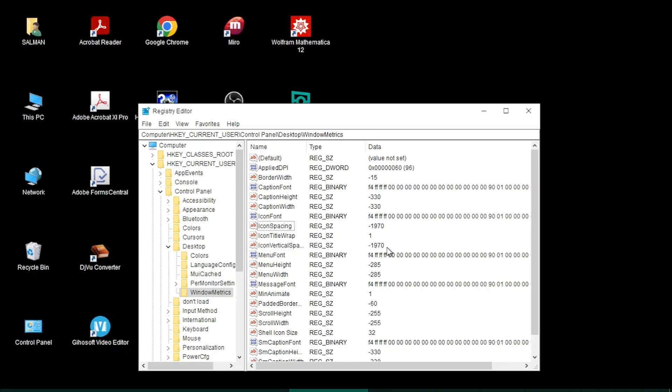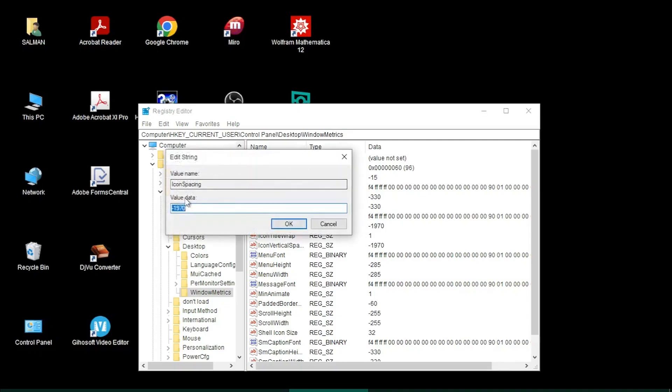In order to change these numbers, I need to double-click IconSpacing first. This window opens up and I change the number to minus 1250, then click OK.